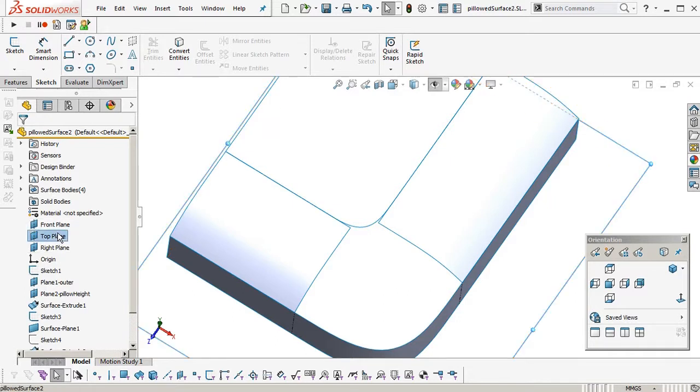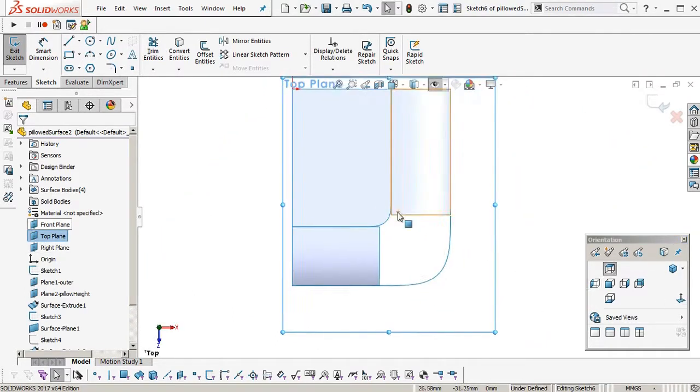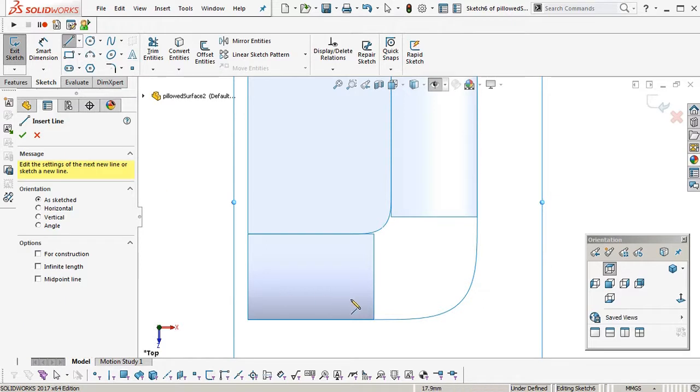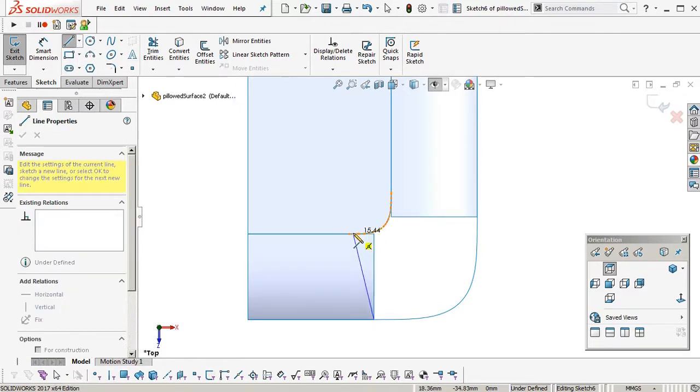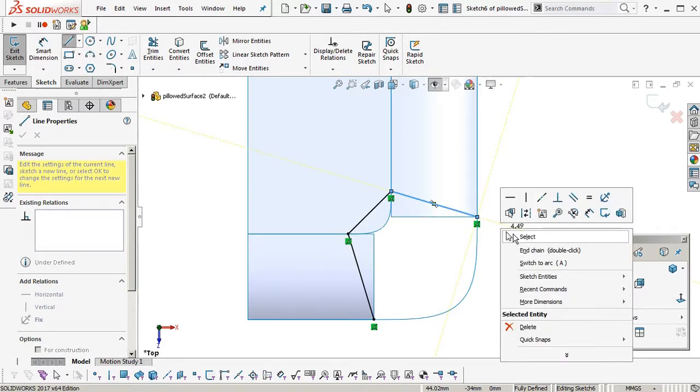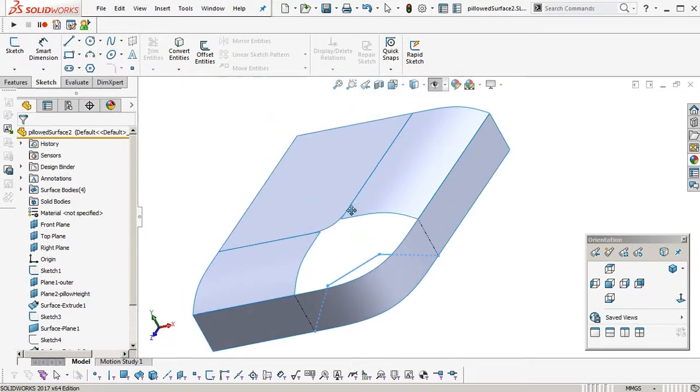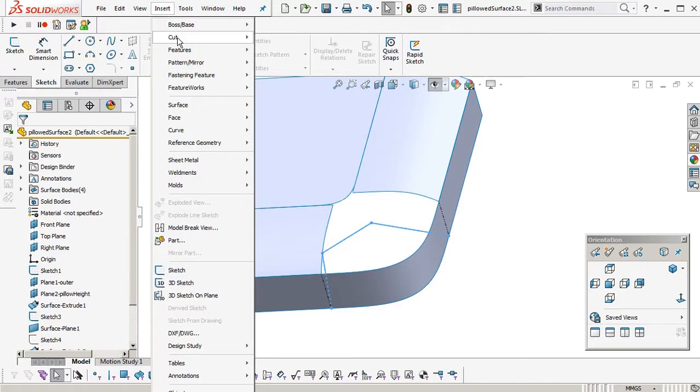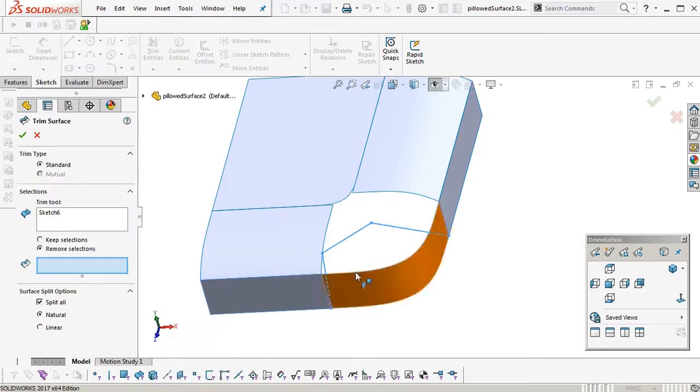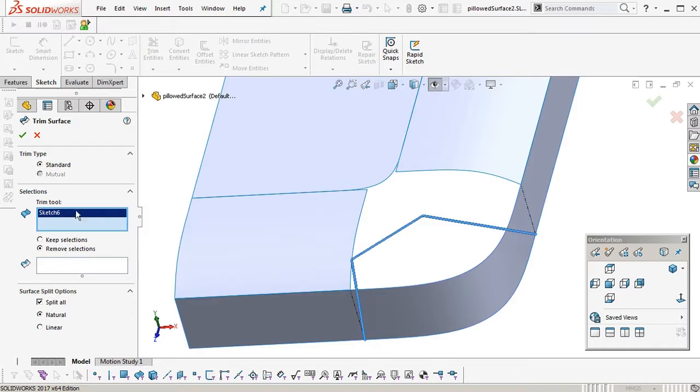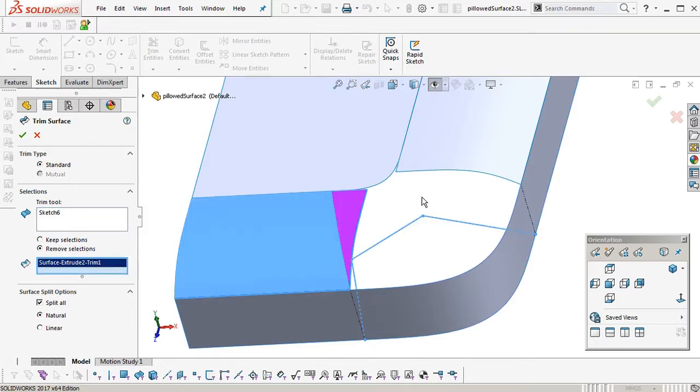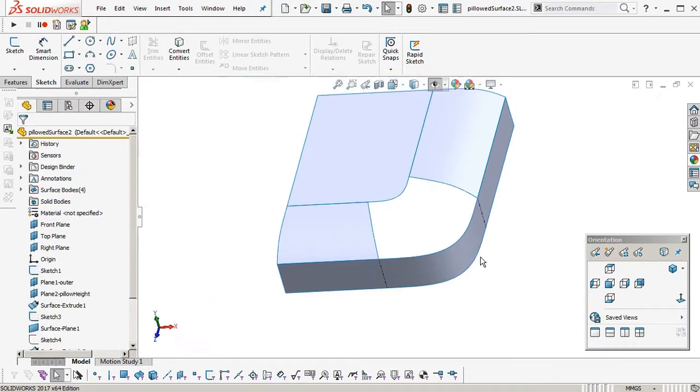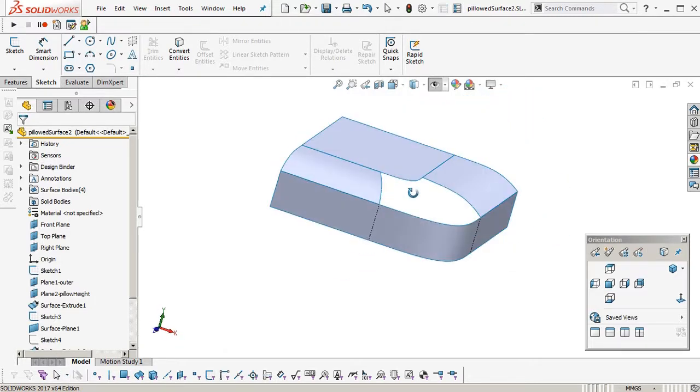So, in our top plane, we're going to sketch. Two lines. 1, 2, to the other vertex. And then back out. 1, 2, to the other vertex. Insert surface trim. So, we're using the sketch to trim. Remove those two sections.